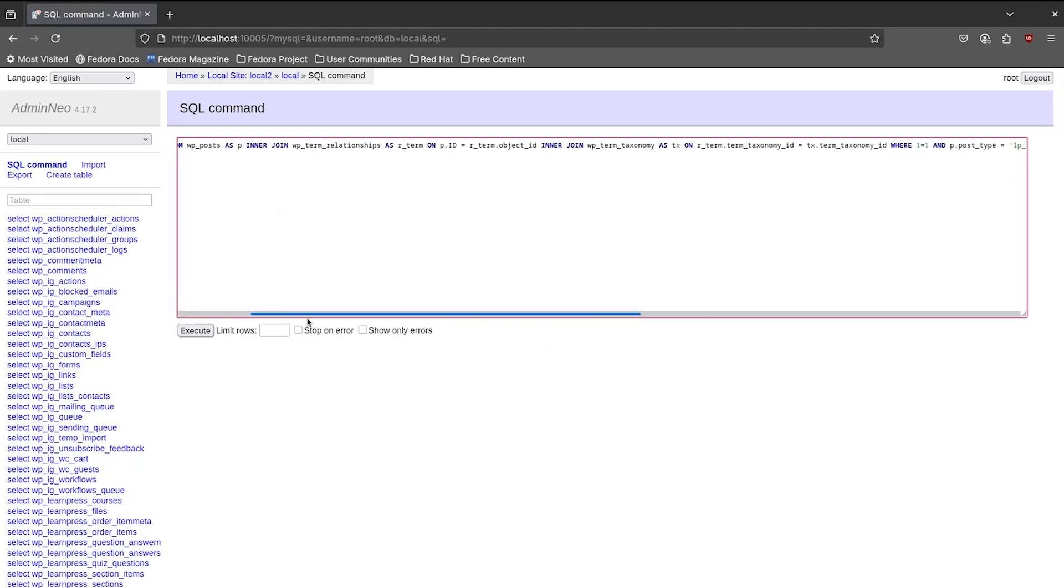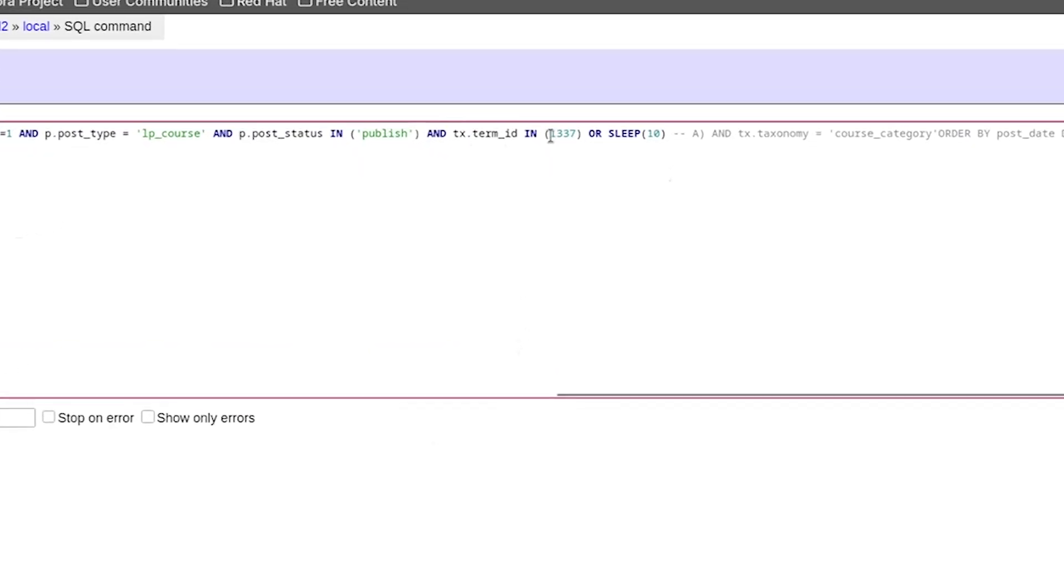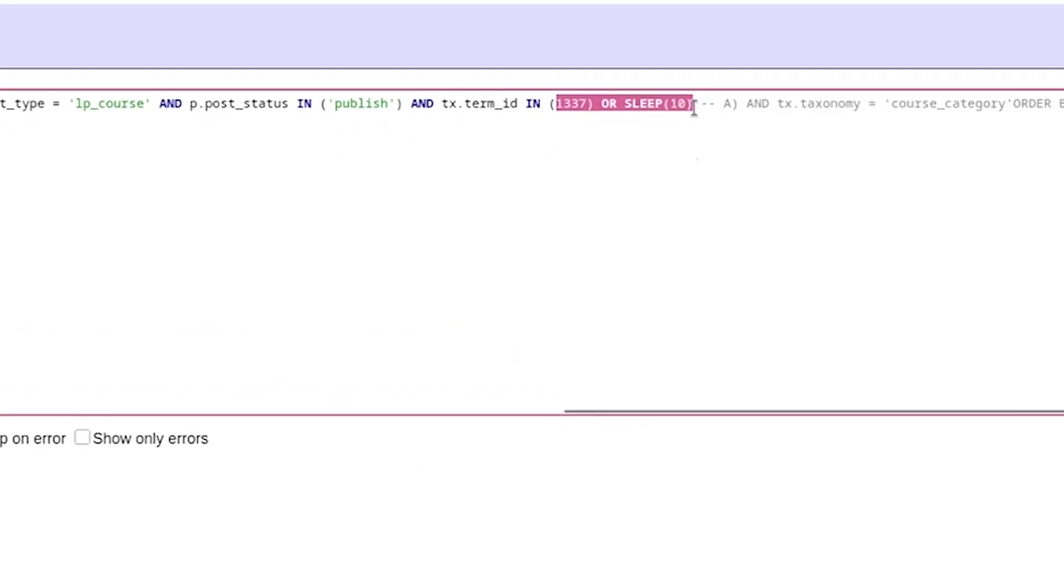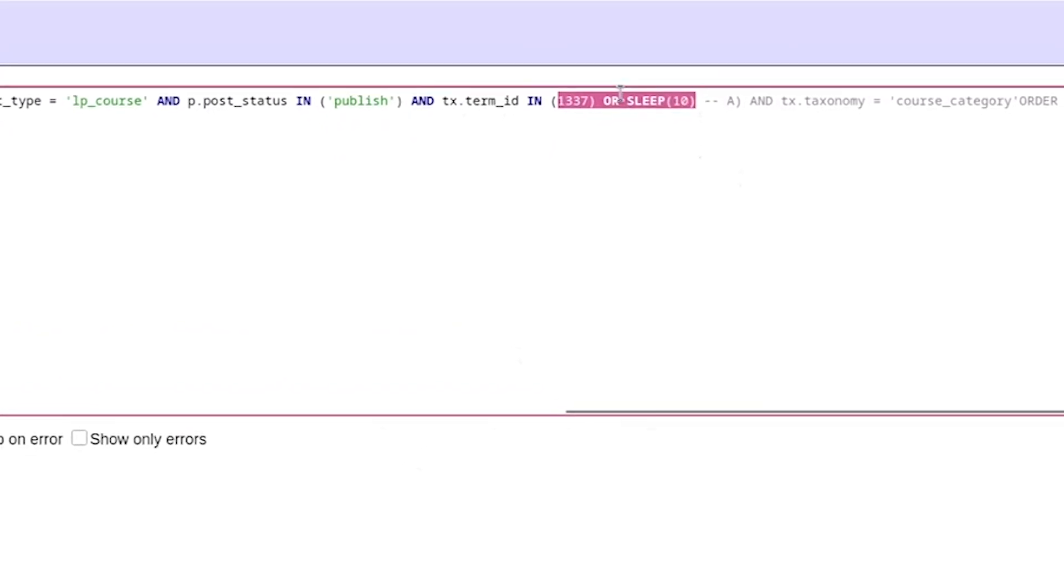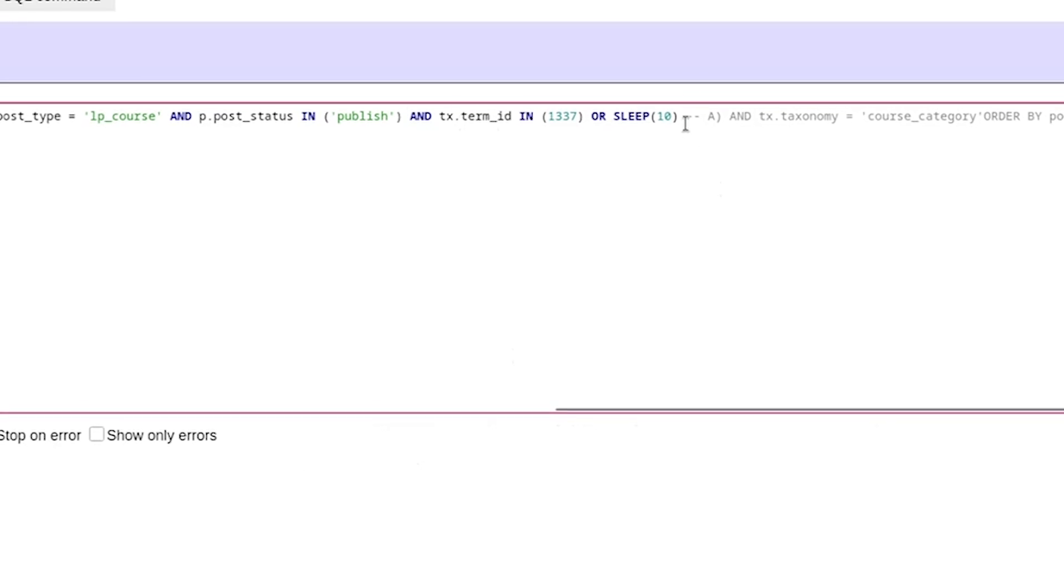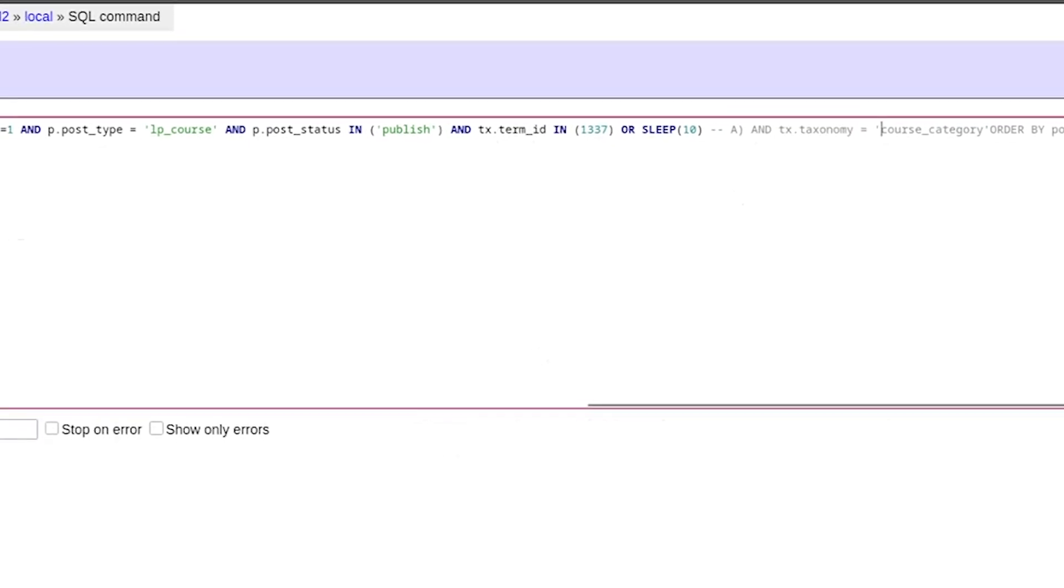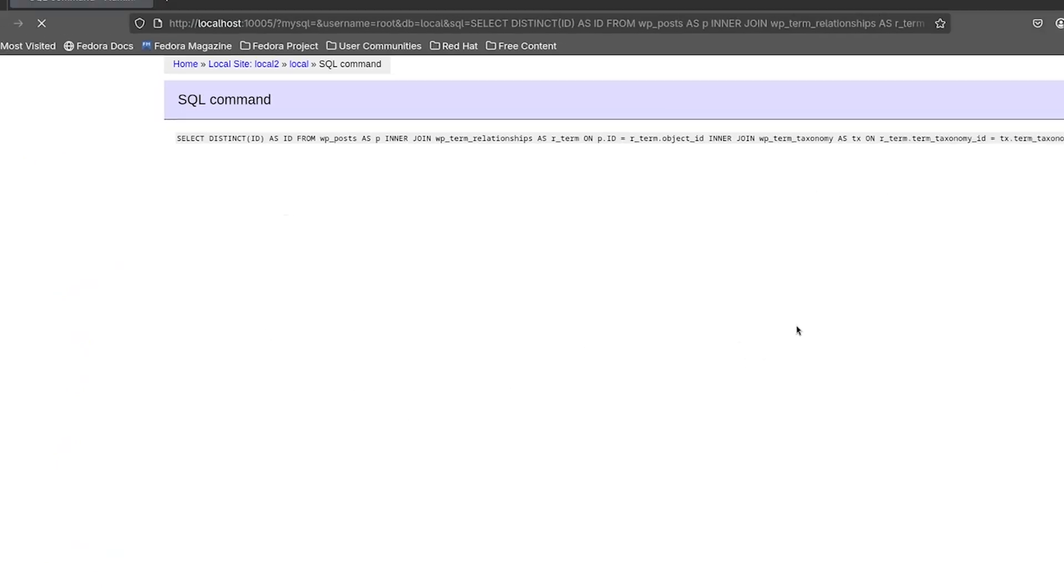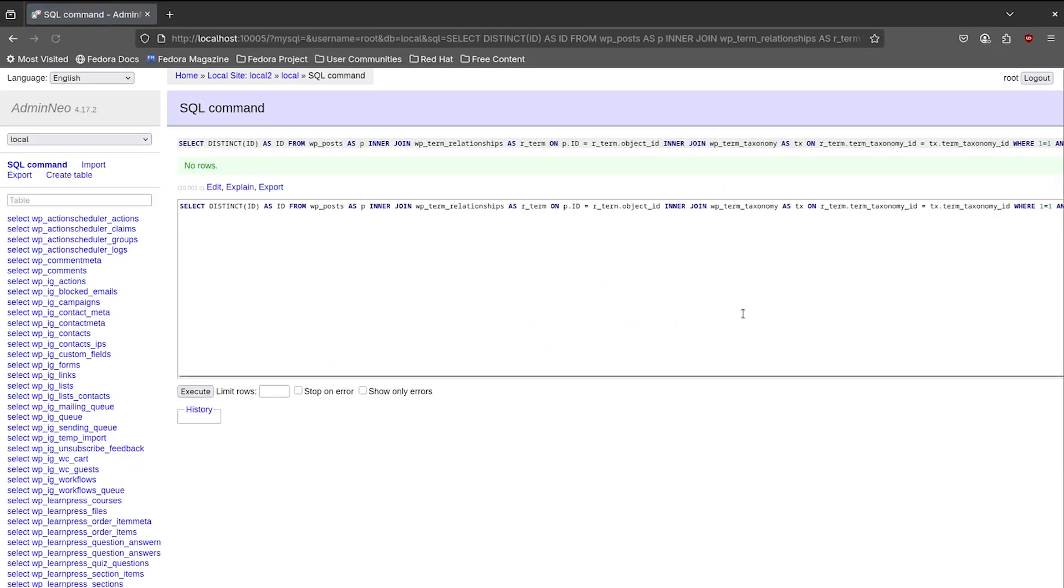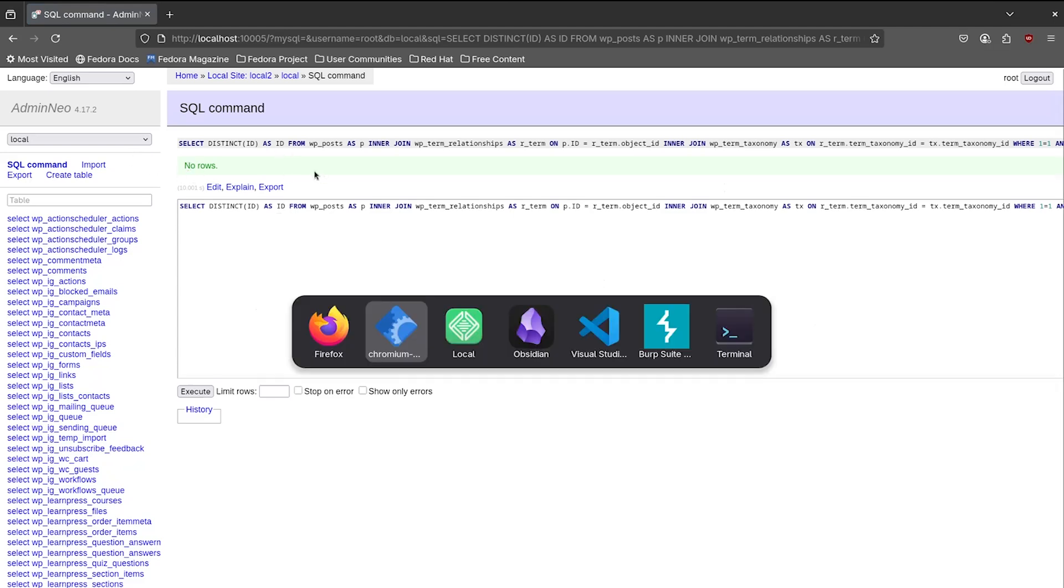So we have our SQL query and we can see here is our injection right there. That's where we have injected in the term ID parameter and we can see that our commenting is working right there. And let's execute that. As you can see, it's taking some time to respond and that is because our sleep is working and the SQL query executed correctly.